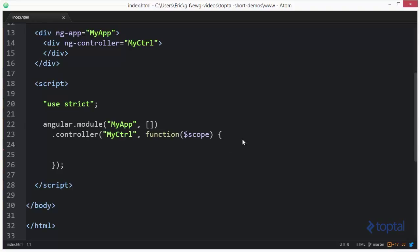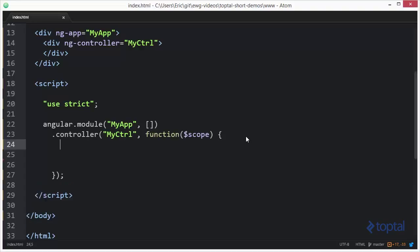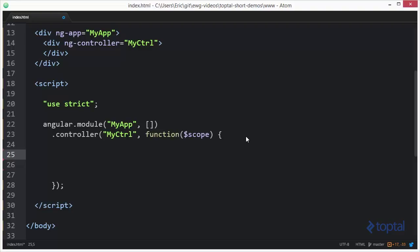So let's take a look at how it works. Let's say after the Angular digest loop process runs I actually want to execute a one time function. I can register it using the double dollar sign post digest function. So I'm going to say scope dot double dollar sign post digest.